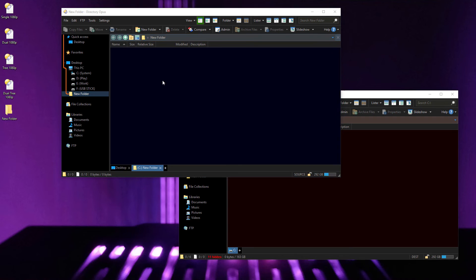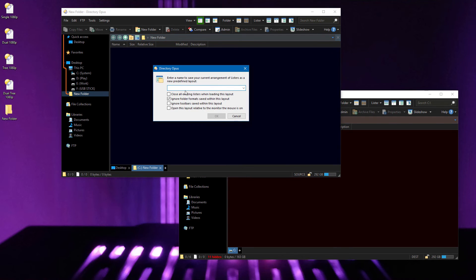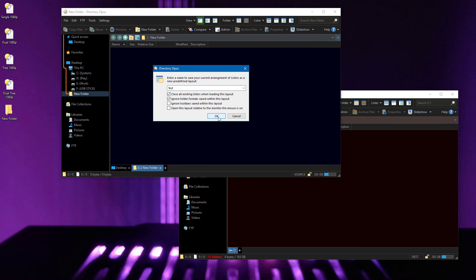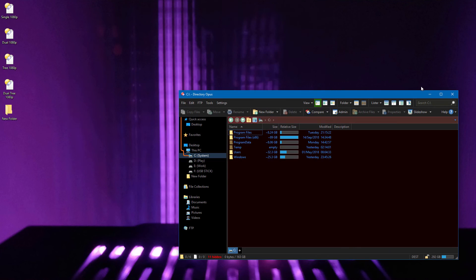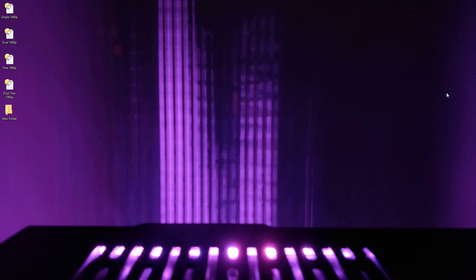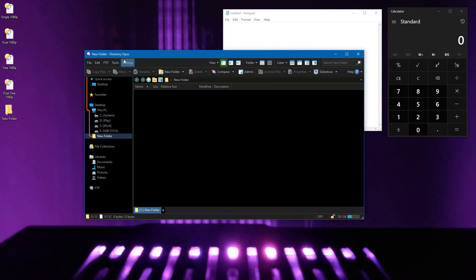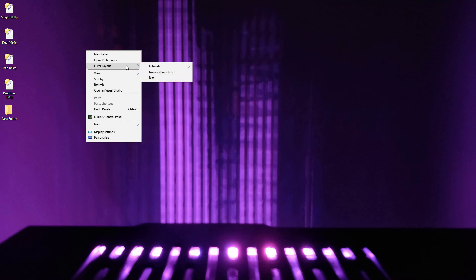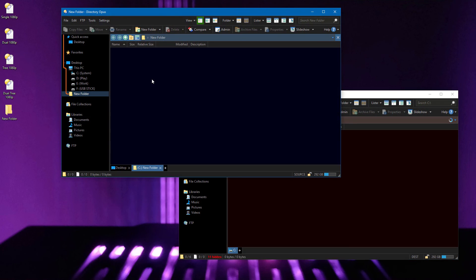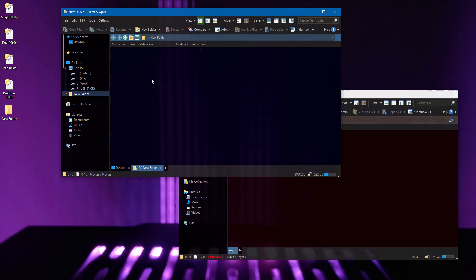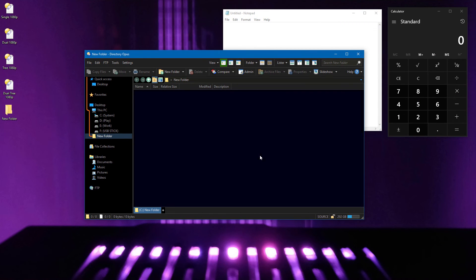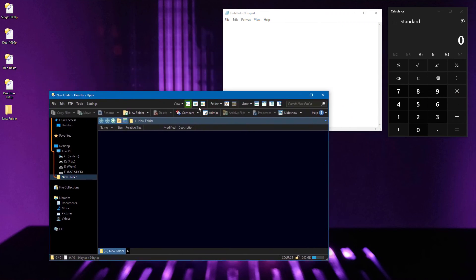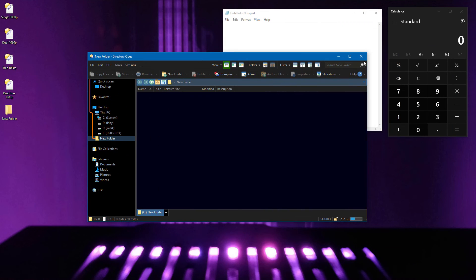When saving layouts for all listers, only the windows on the current virtual desktop are saved. And the option to close existing listers when opening the layout will now only close the windows that are on the current desktop, leaving the other desktops alone. So you can see this window open over here, and when I switch desktops and open a layout, that other window is left alone. But if I switch desktops and open the layout there, the window will be closed.